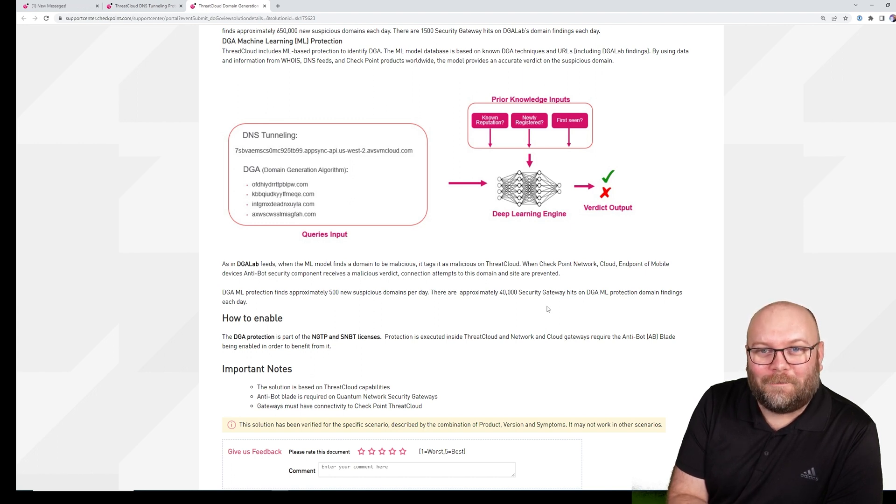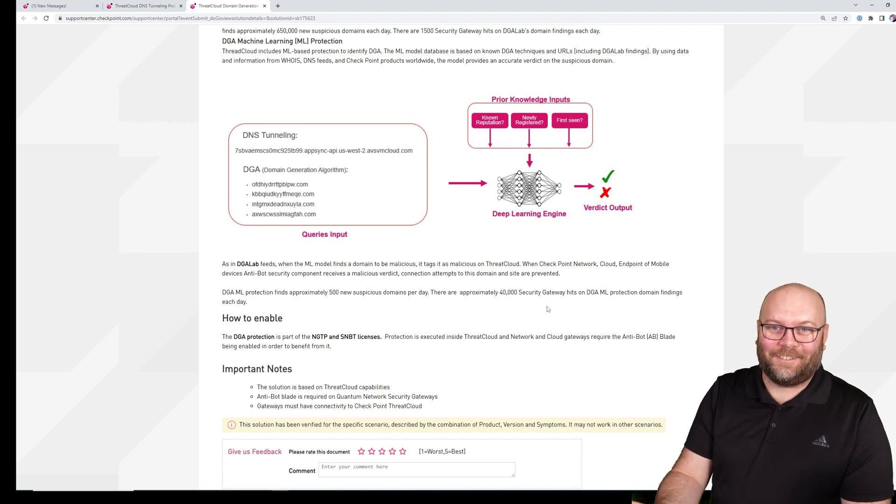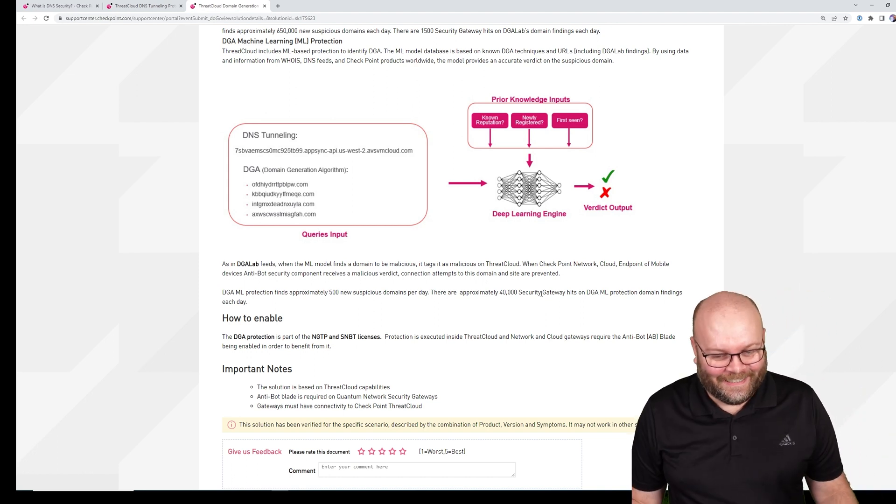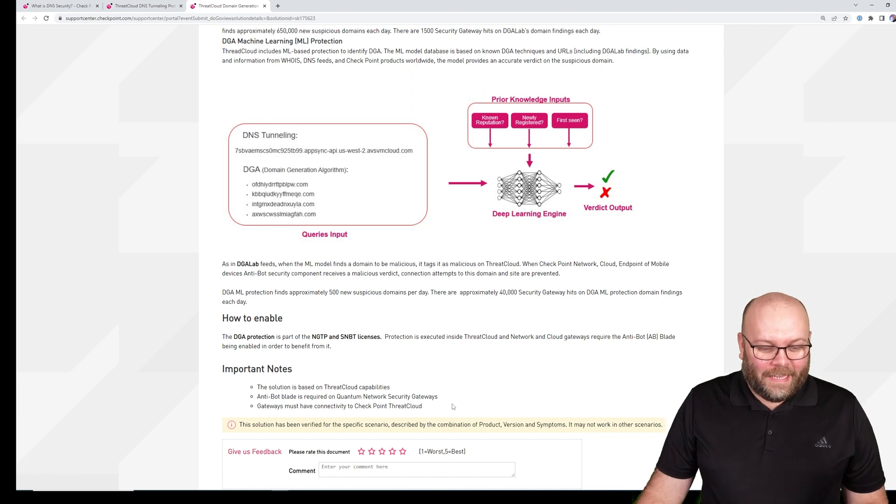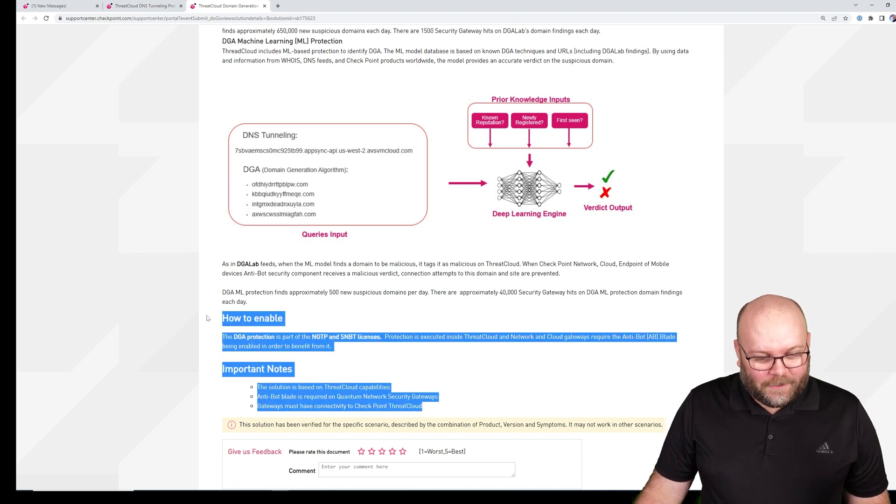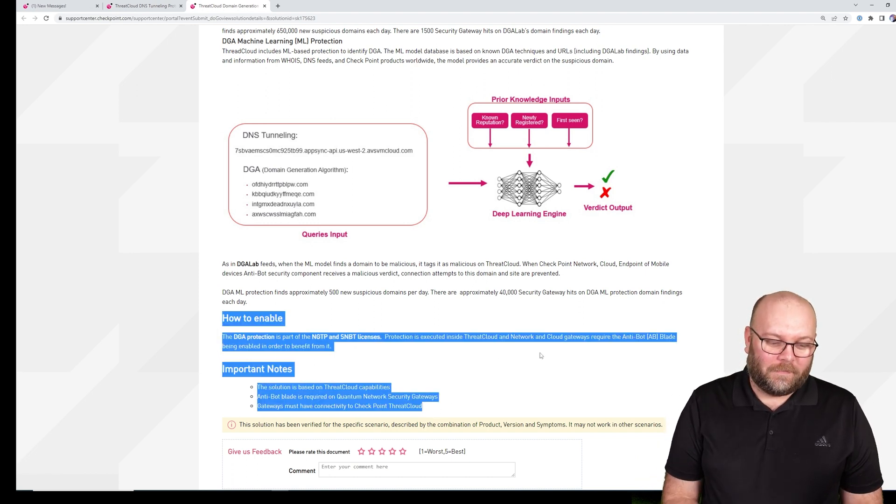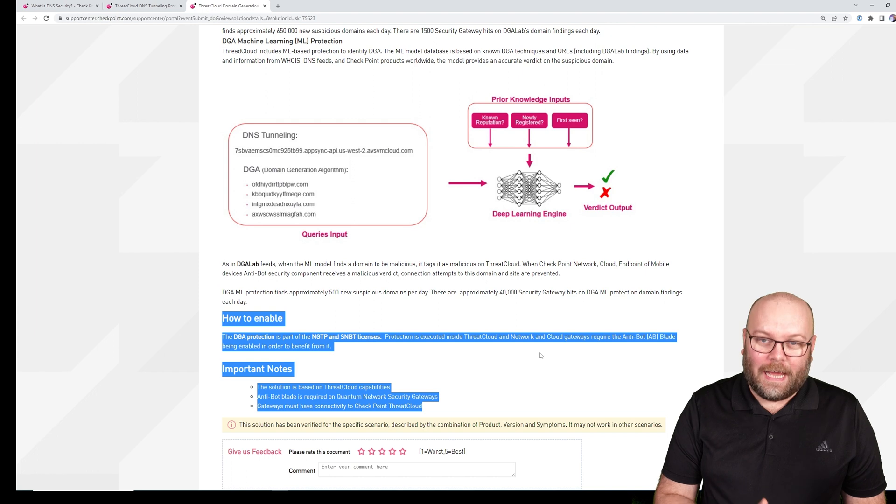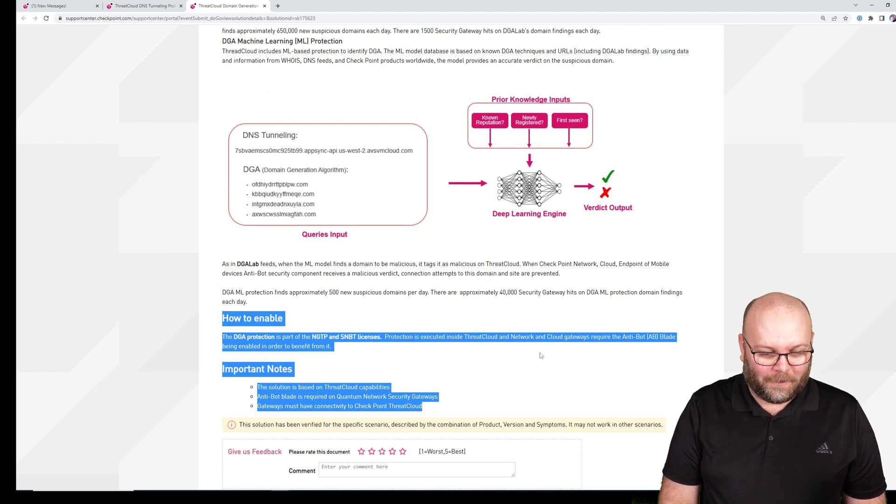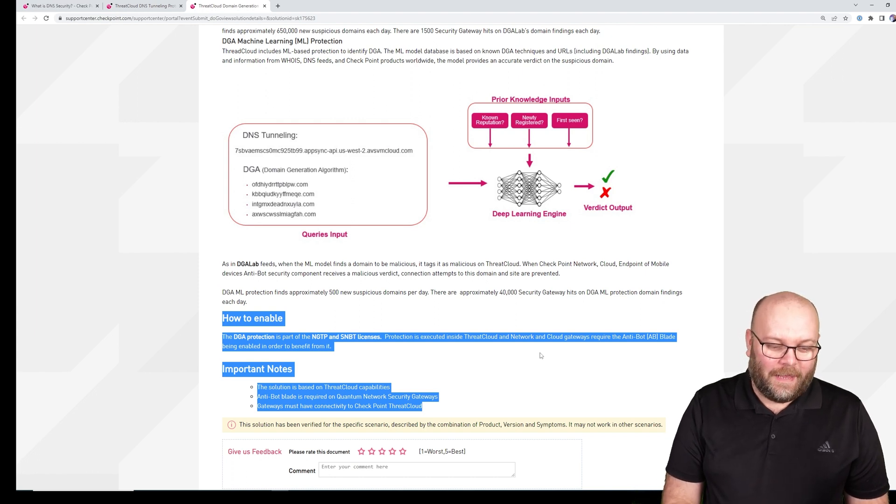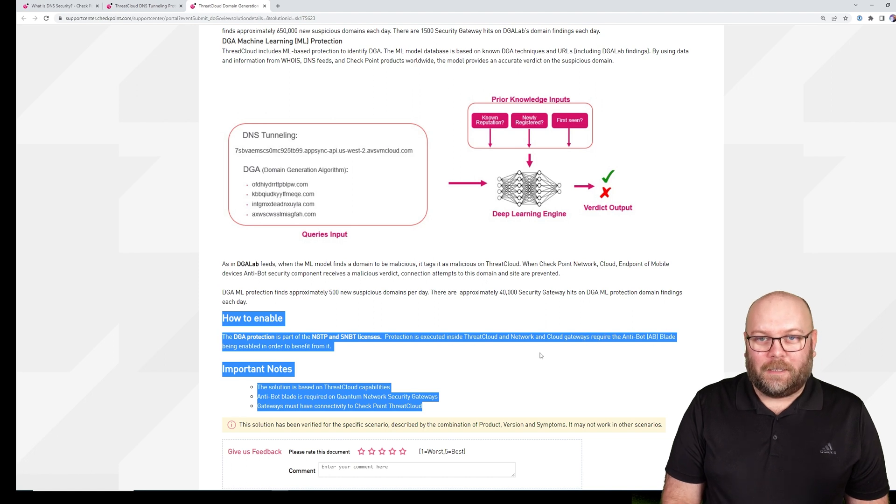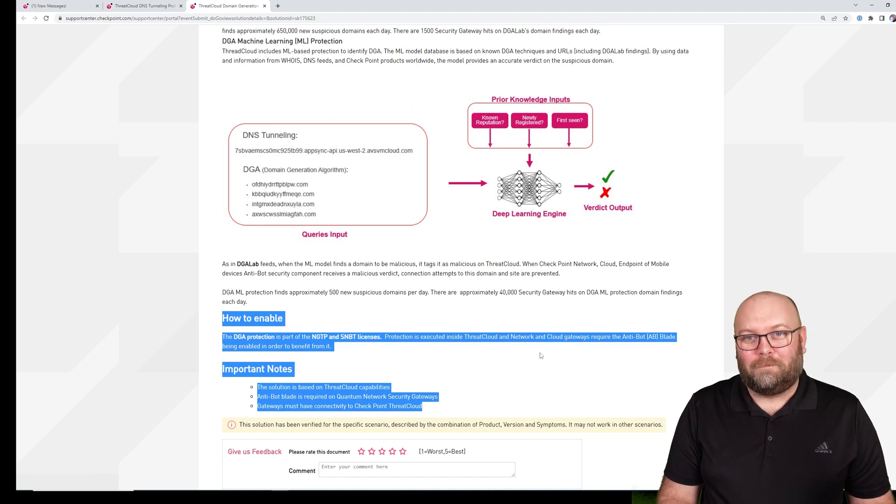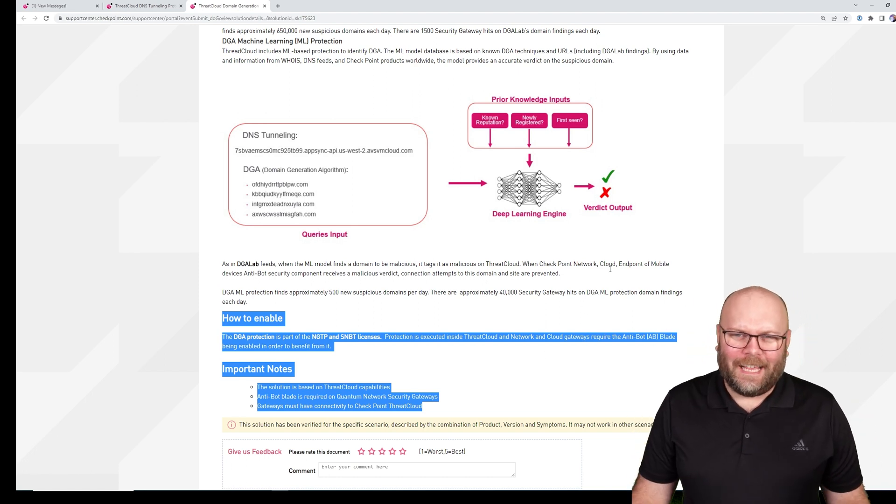If you have those four things, it will be enabled by default. Yeah, you heard me right, enabled by default. You don't need to do anything. That's awesome. So to enable it, have your antibot enabled, use R81.10, and participate within the threat cloud. Problem solved.